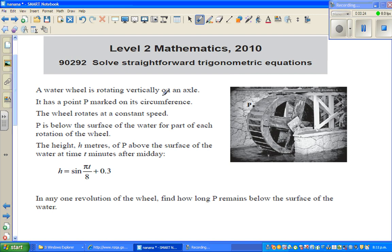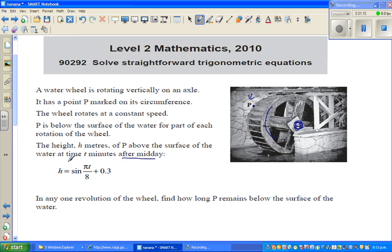The question: a water wheel is rotating vertically on an axis. It has a point P marked on its circumference. The water wheel rotates at a constant speed. P is below the surface of the water for part of each rotation. The height h meters of P above the surface of the water, t minutes after midday, is given by this equation.